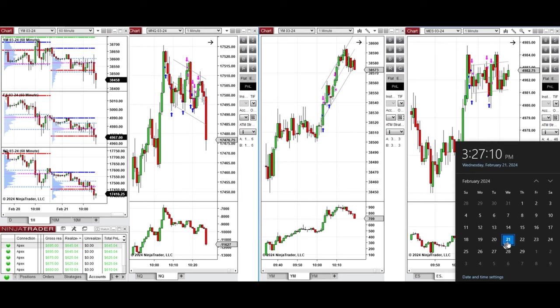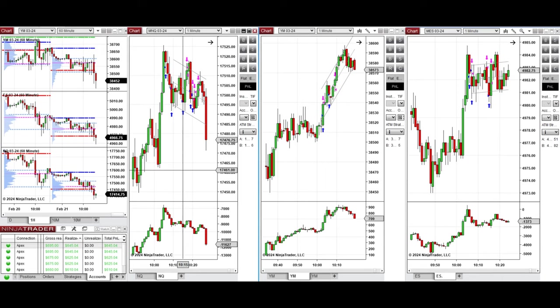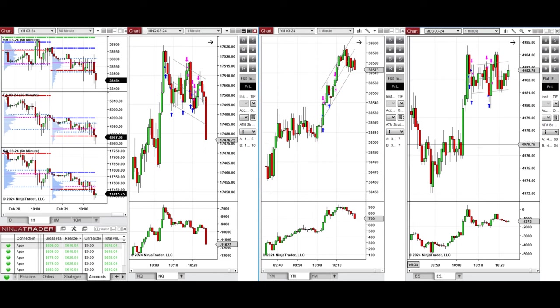Hello everyone, I'd like to share with you the trade that I have taken today on Wednesday, February 21st, 2024. These trades were taken on NASDAQ, Dow Jones, and S&P 500 futures.